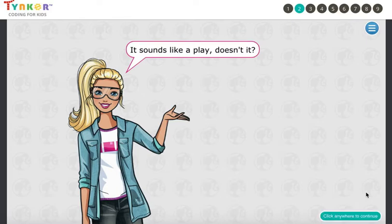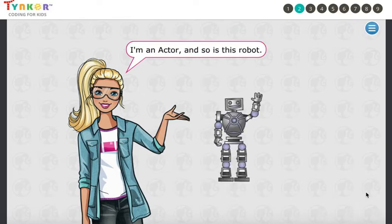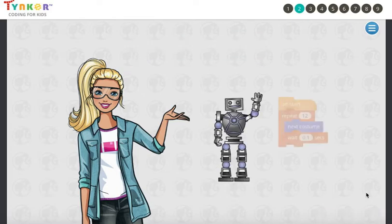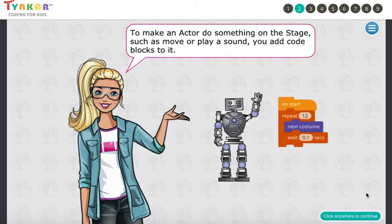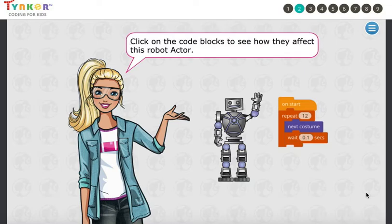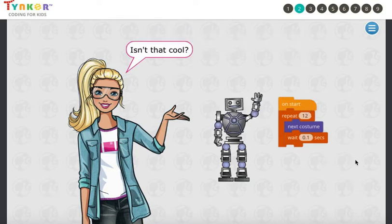It sounds like a play, doesn't it? I'm an actor, and so is this robot. To make an actor do something on the stage, such as move or play a sound, you add code blocks to it. Click on the code blocks to see how they affect this robot actor. Click on the blocks — isn't that cool?